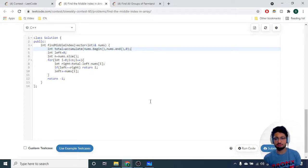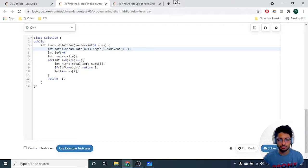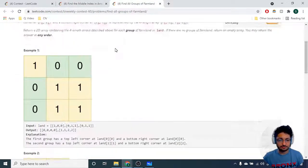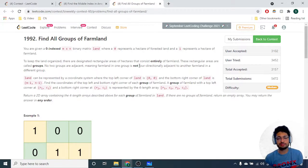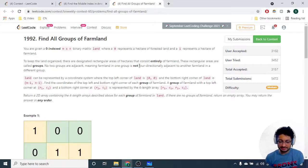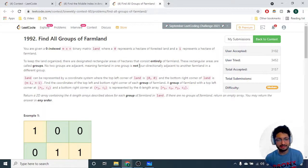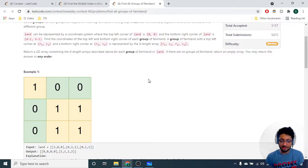You can experiment on this code and print out variables from each loop iteration to understand what's happening inside. Let's move on to the next problem — 'Find All Groups of Farmland.' This problem seems confusing at first but it's not too confusing when you understand the logic and draw it out.